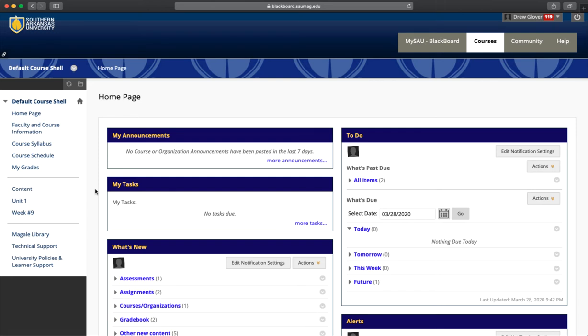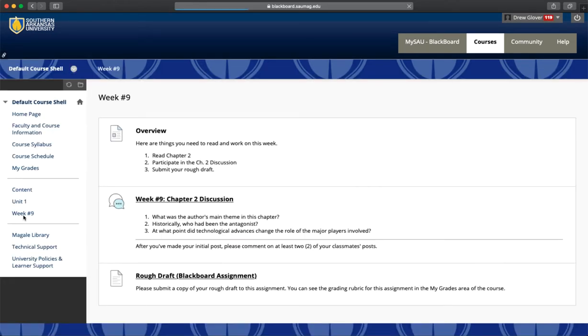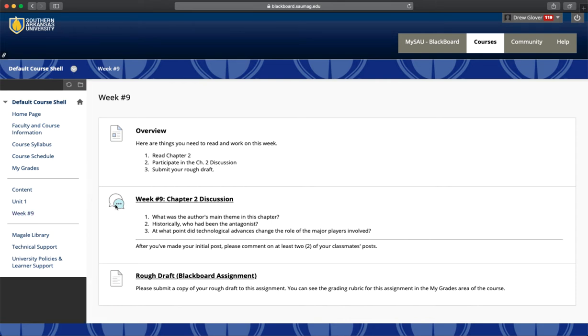This video will take a look at discussion boards on Blackboard and how you participate in those. You'll go to the content area or wherever your faculty member made the discussion board available. You should see an icon like this, and then you'll have the discussion title, which is also the link to the discussion board where you'll contribute.